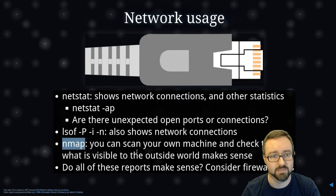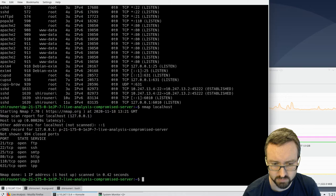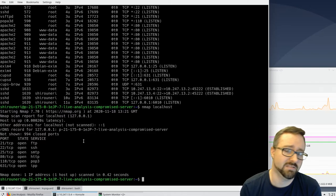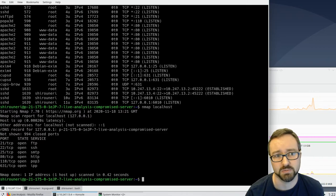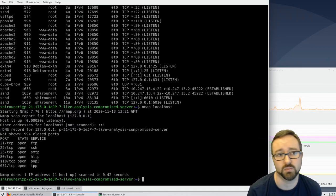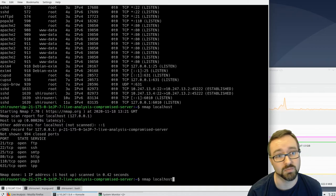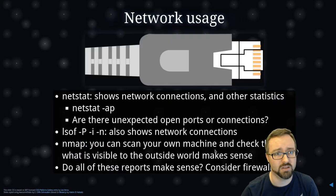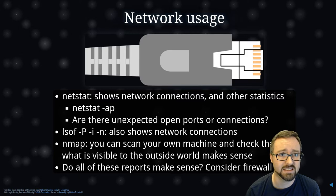`nmap` is the network scanner and if it's installed we can use it to scan our own system. Scanning locally can give different results than scanning from a remote system, because firewall rules typically don't apply locally, so you'll see all the ports that could be connected to from the outside world. `nmap` has a whole bunch of options — think about whether the results make sense and match what you expect to be running on this system.